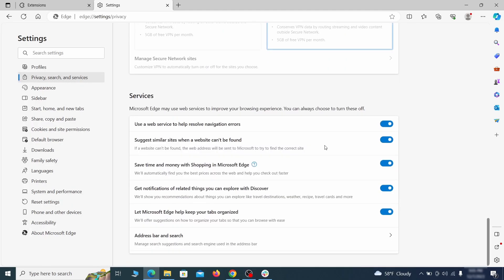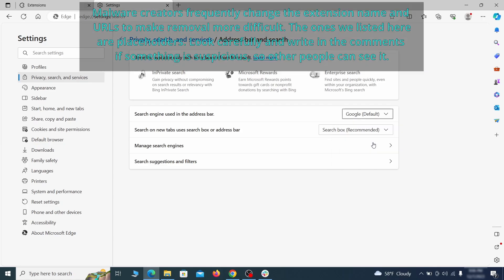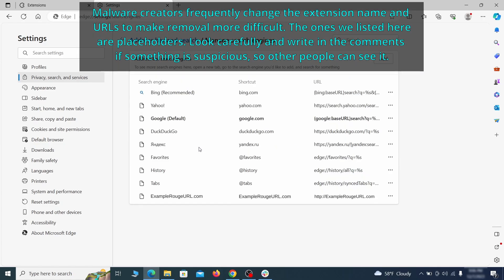Next, scroll down to the very bottom of this section and click on address bar and search. Change the default search engine if you don't want or trust the current one, then click on manage search engines. If you see anything sketchy there, click the three dots menu and click remove.